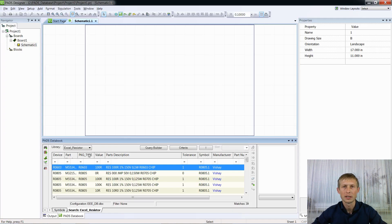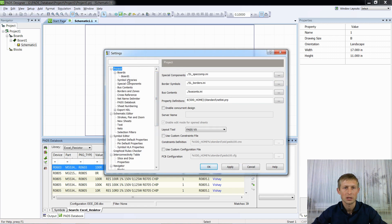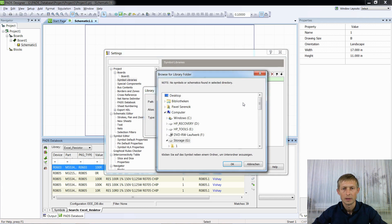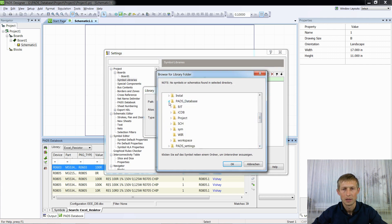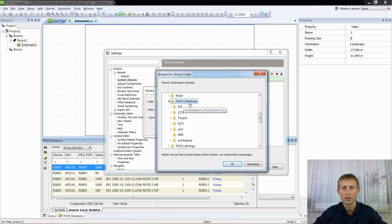At the end, do not forget to link symbols for your Data Book. Go to Setup, Settings, Project, Symbol Libraries, and select the folder with your symbols. My symbols are in a folder called 'sim', so I need to select the folder one level above, so Path Designer will recognize the 'sim' folder inside it.